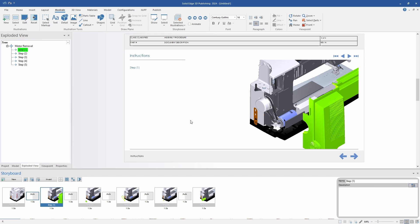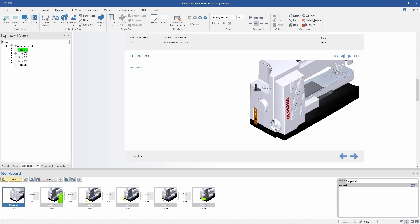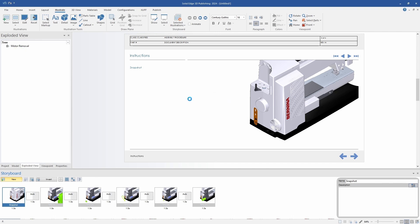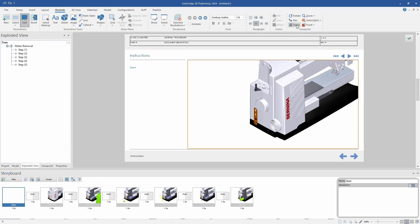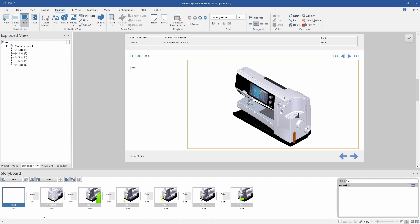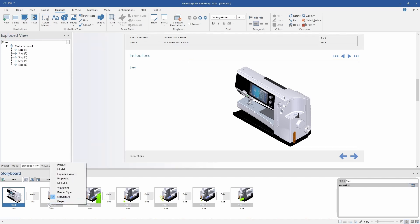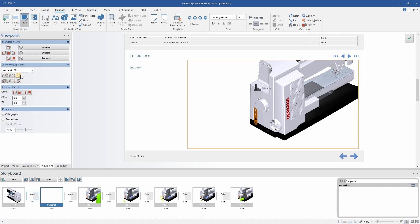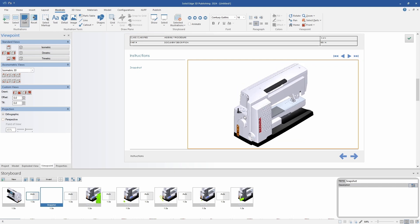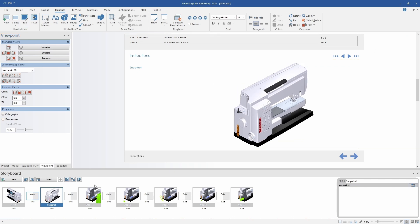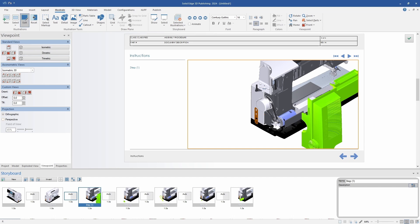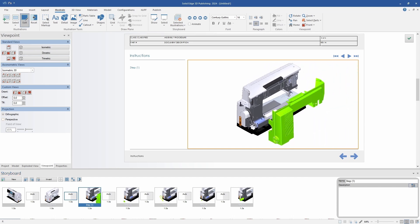Now that my storyboard has been created, we can see each step broken out onto its own illustration. I'm also going to add another illustration to the storyboard — this will be our starting point. I'm going to make sure that it is a full shot of the front of the sewing machine. This will give us a more continuous storyboard to link all of the steps together. I'm also going to adjust a couple of these views so that they are more complete and show the full assembly where it's necessary. As you can see, making these adjustments and creating this storyboard doesn't take a whole lot of time using 3D publishing.